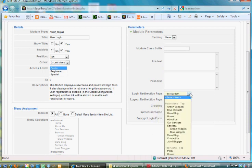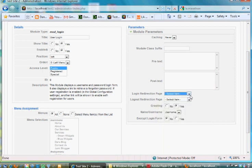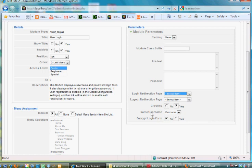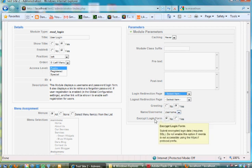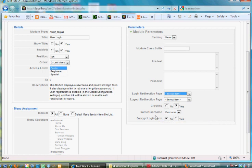When they log out it takes them to a specific place. You just have to select the item where you want them to go. If you leave it blank it'll go to the home page. You want a greeting, yes. Name, username. Encrypt login form—if you wanted to encrypt it, you could do it here.